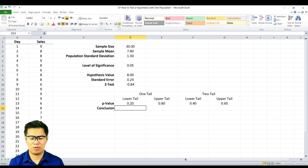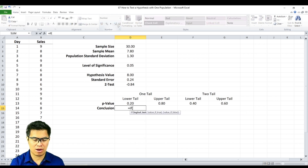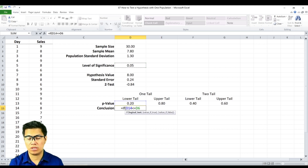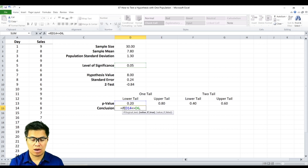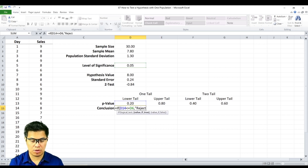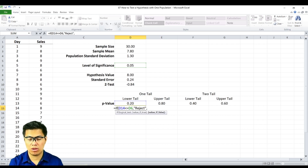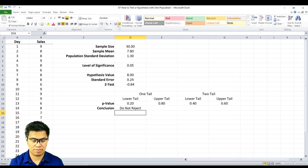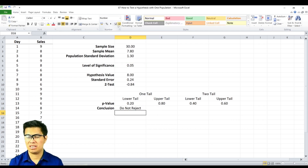Finally, to determine our conclusion, we type in the function formula: if our p-value is less than or equal to our level of significance, which is 0.05, our conclusion will be to reject the null hypothesis. If it's false, we do not reject the null hypothesis. What this means is that the manager's claim is correct.